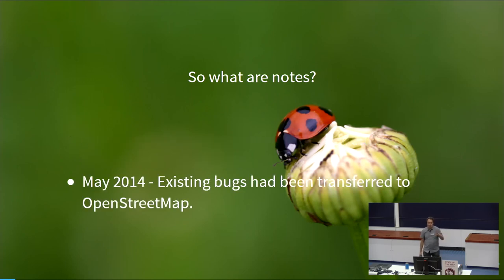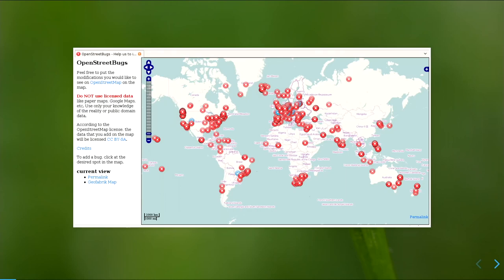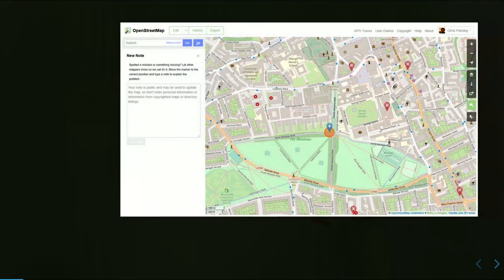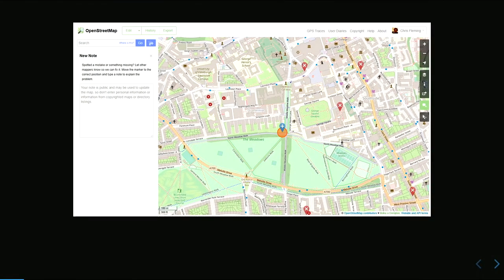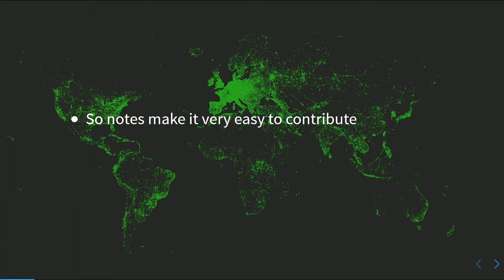Around May 2014, all the bugs had been imported and transferred over. This is what the old OpenStreetMap Bugs website looked like. Once you know it's there, it's relatively accessible — it's very easy to add a note, anybody can do it, you put your note on, add some text. It's very easy to create and contribute.